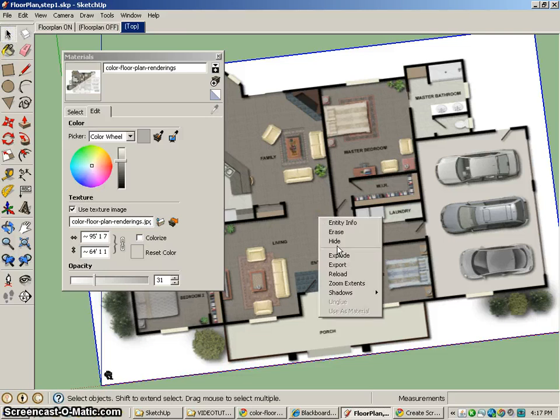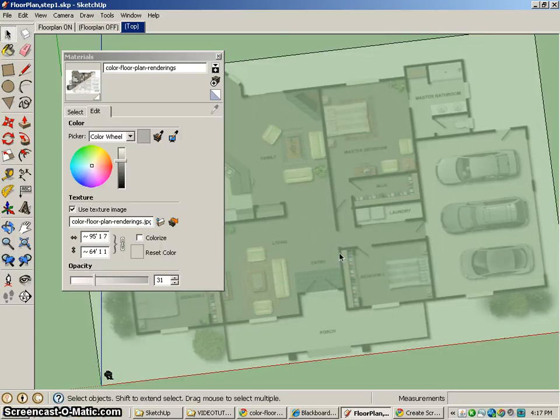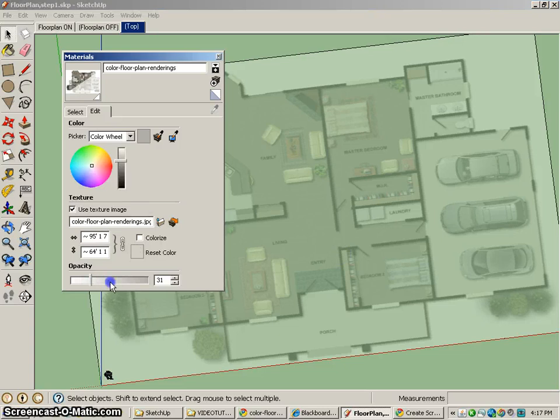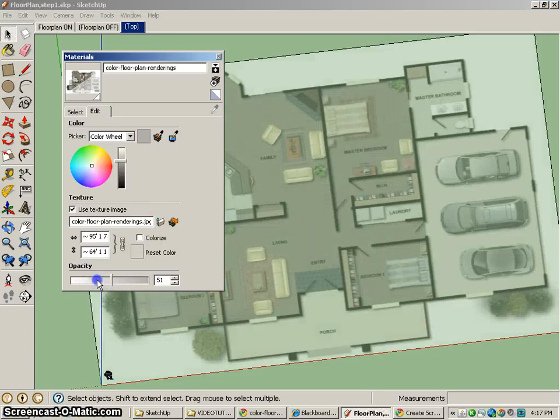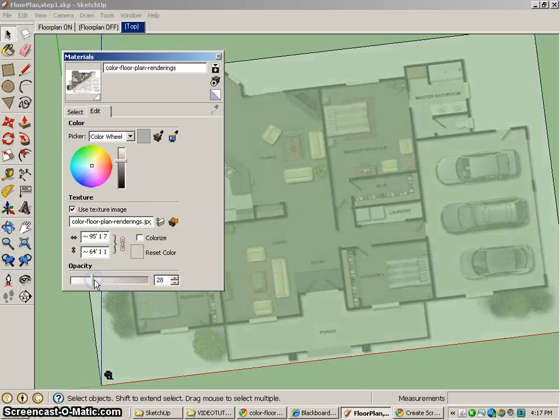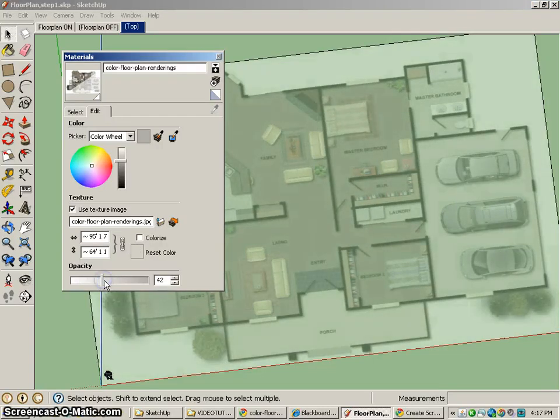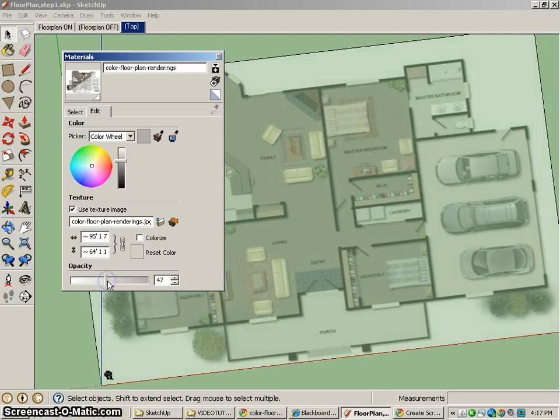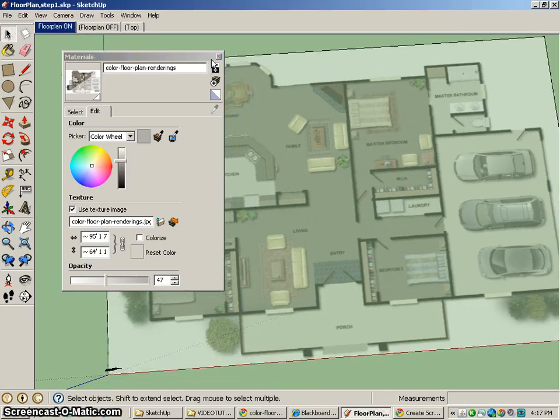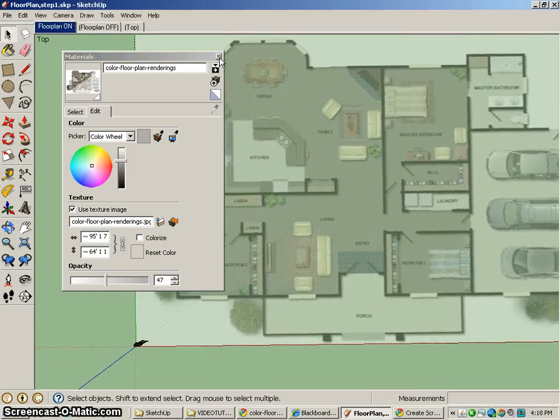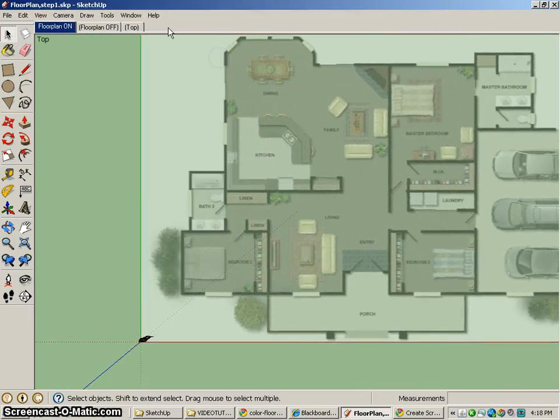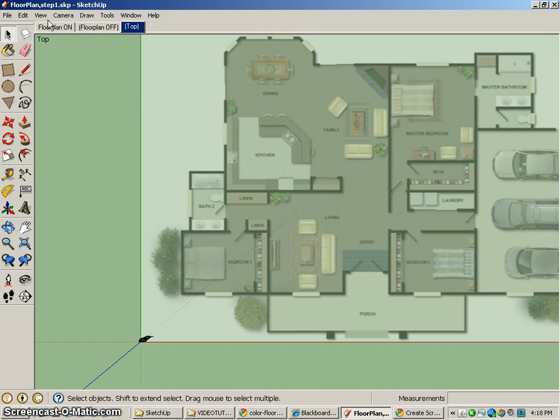So I'm going to right click on it and choose explode or break it apart. There you go. Now we can see that material and how it's applied. And that's going to be really helpful for when we're drawing to make sure that we can see our floor plan in the background but it's not too much in our way. Anyway, let's go back to the top view.